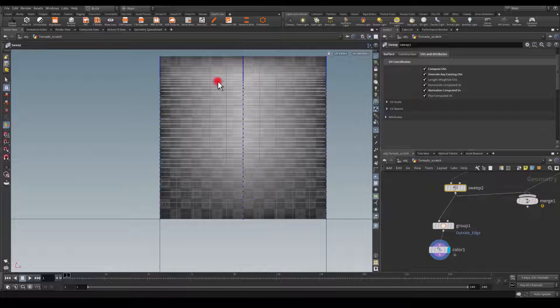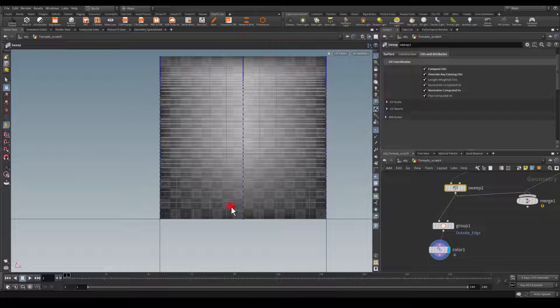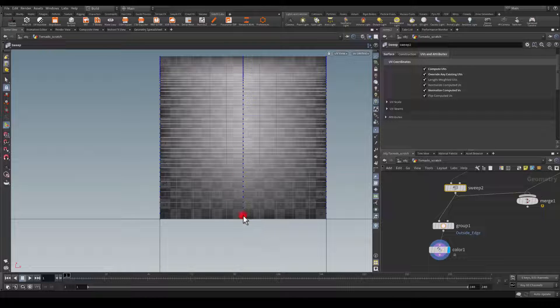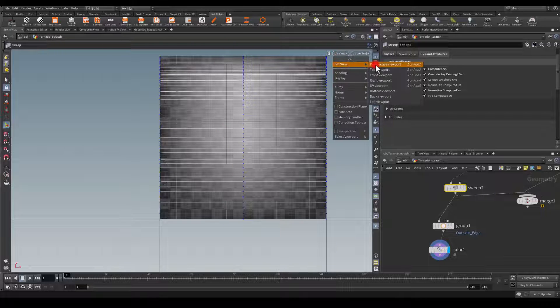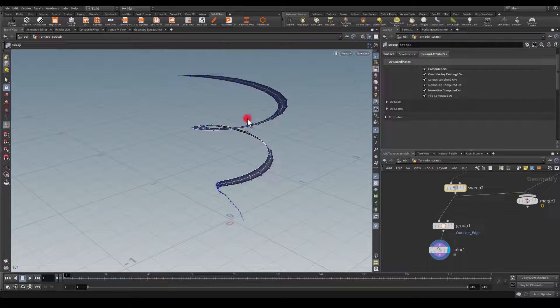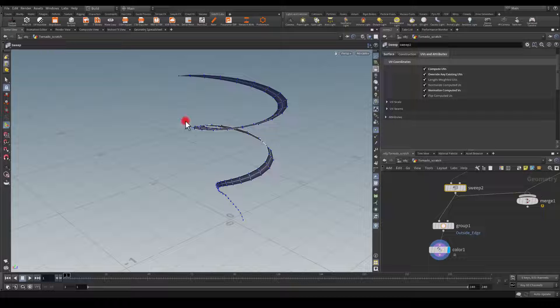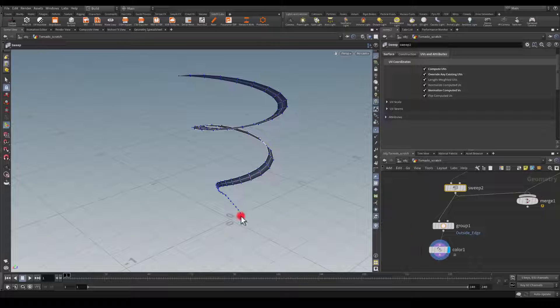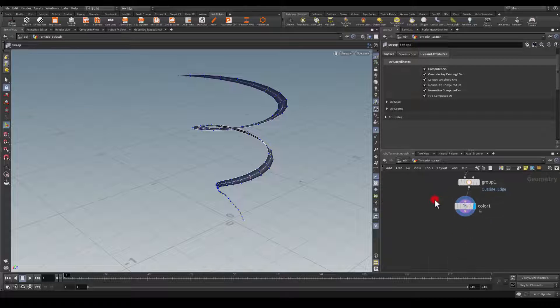So as you can see, they'll be pointing from the bottom to the top. However, in the game engine, you can just rotate your texture and create like a custom rotator in Unreal Engine to do that.